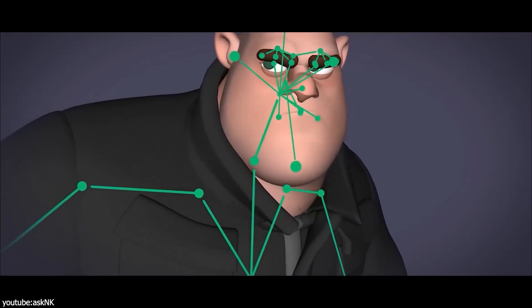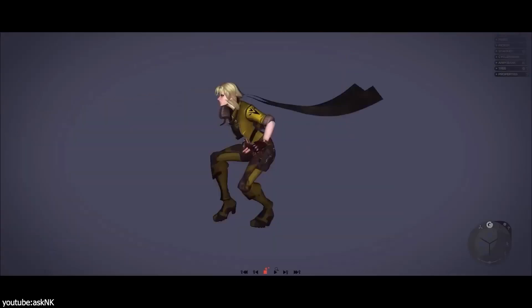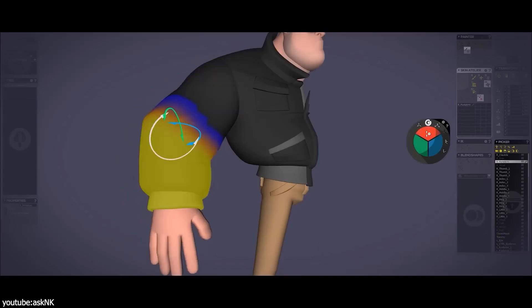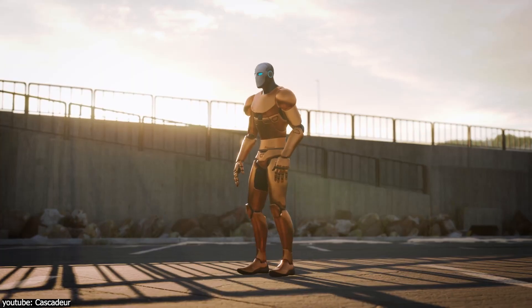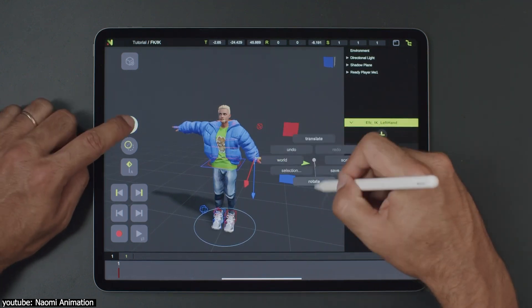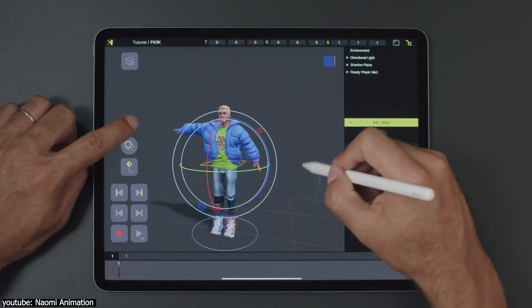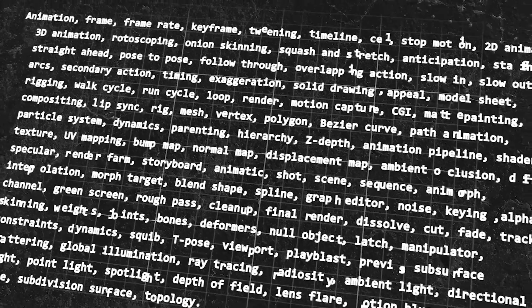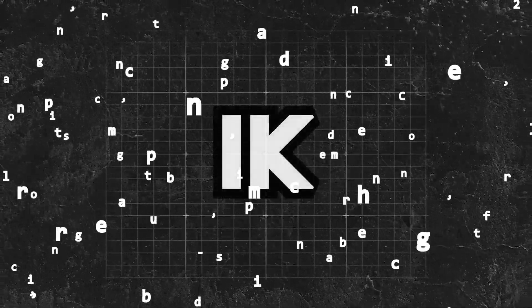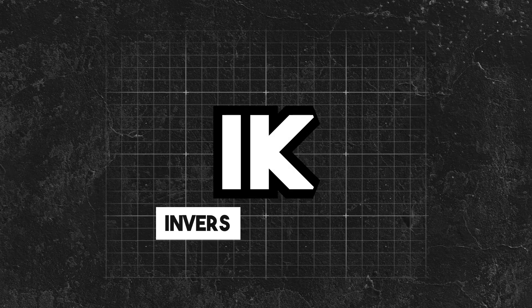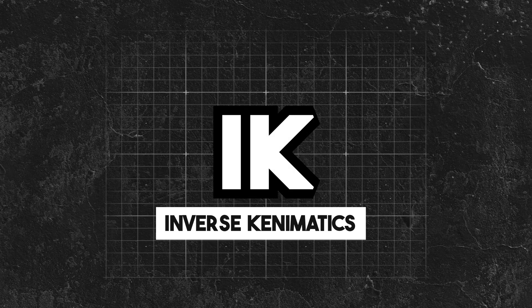It is fair to say that inverse kinematics and forward kinematics actually changed 3D animation forever, especially inverse kinematics, because it revolutionized the way animators approach character movement, making the process both efficient and realistic. These animation terms are so common nowadays that we take them for granted, but they actually have an interesting story behind them, especially inverse kinematics.